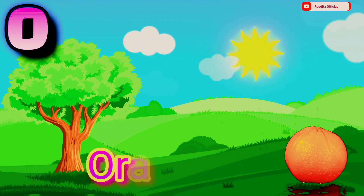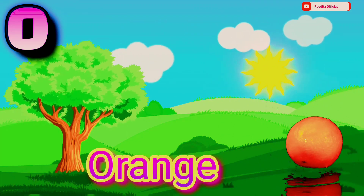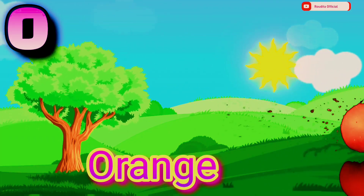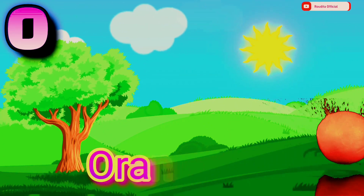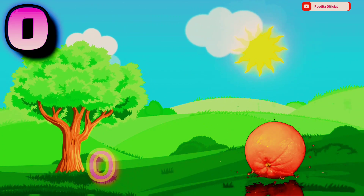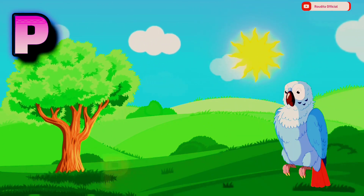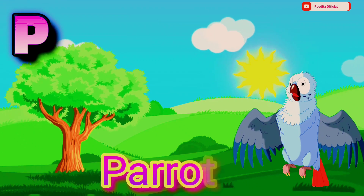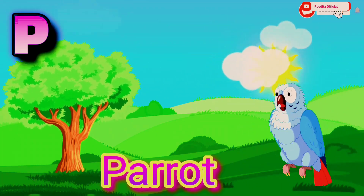O. O is for Orange. O R A N G E. Orange. P. P is for Parrot. P A R R O T. Parrot.